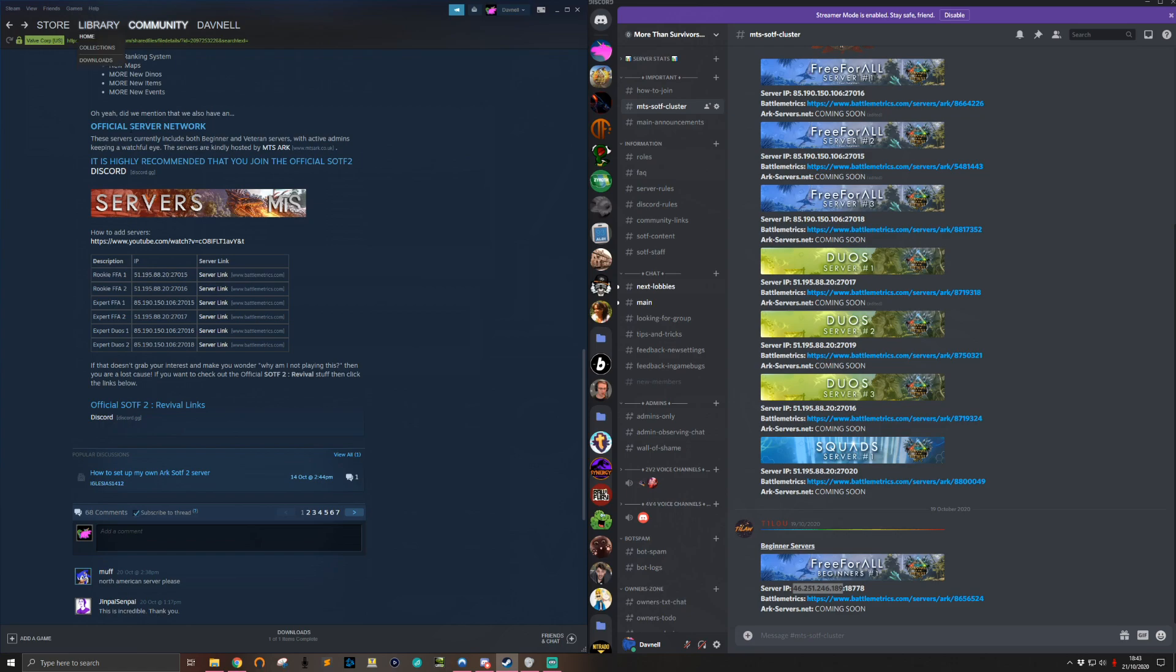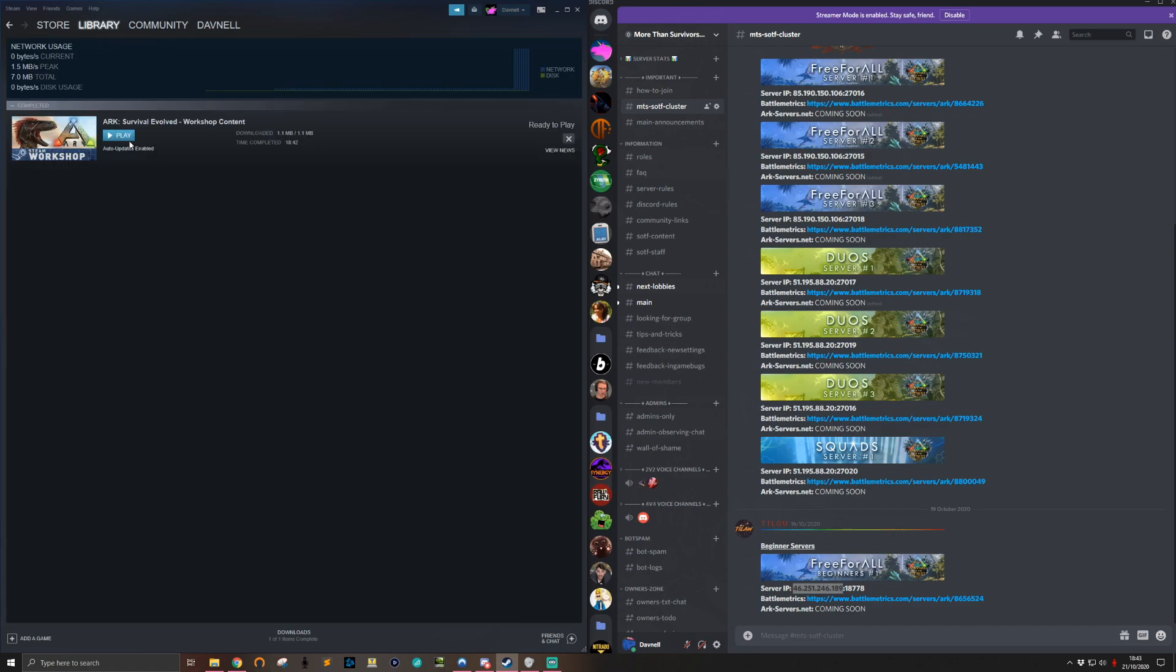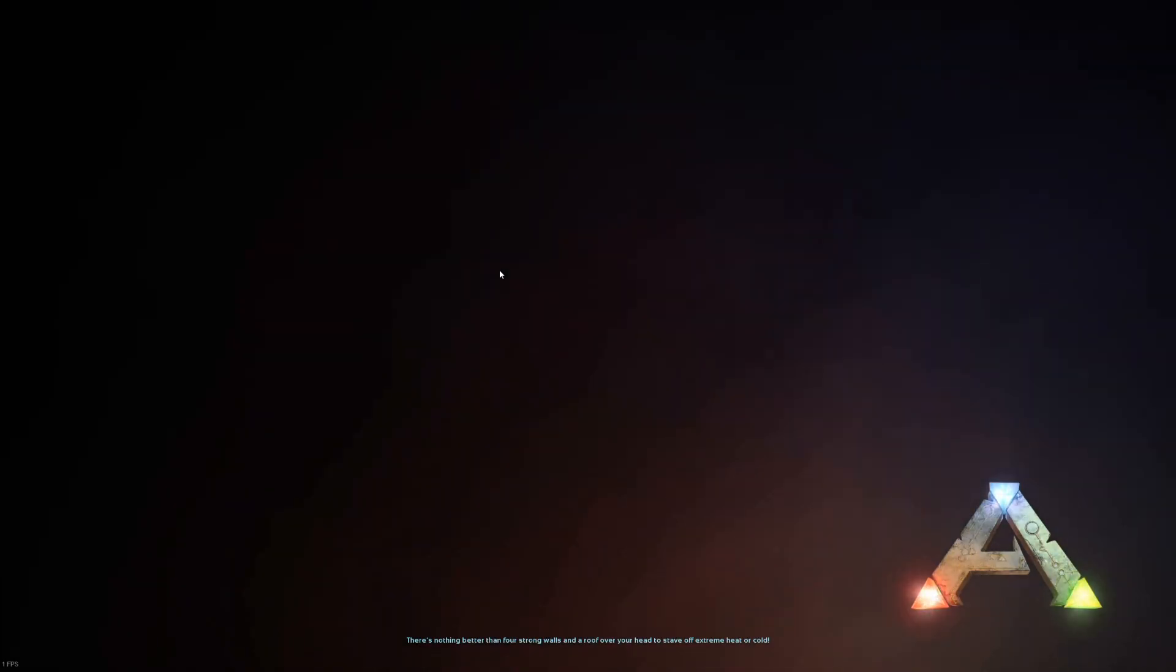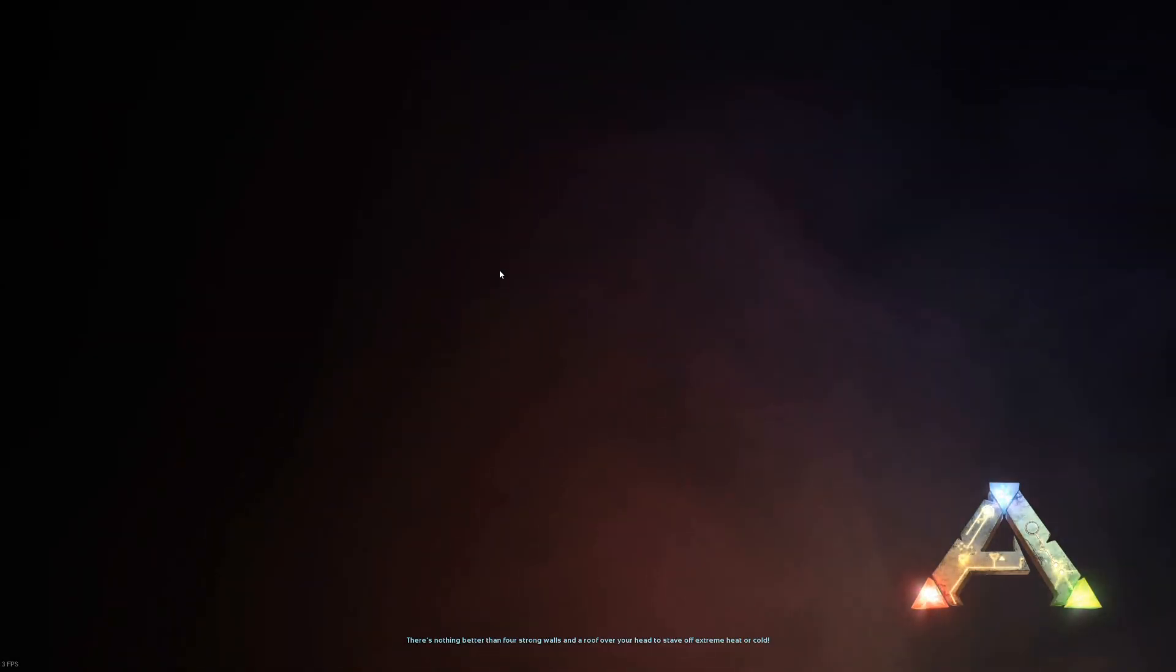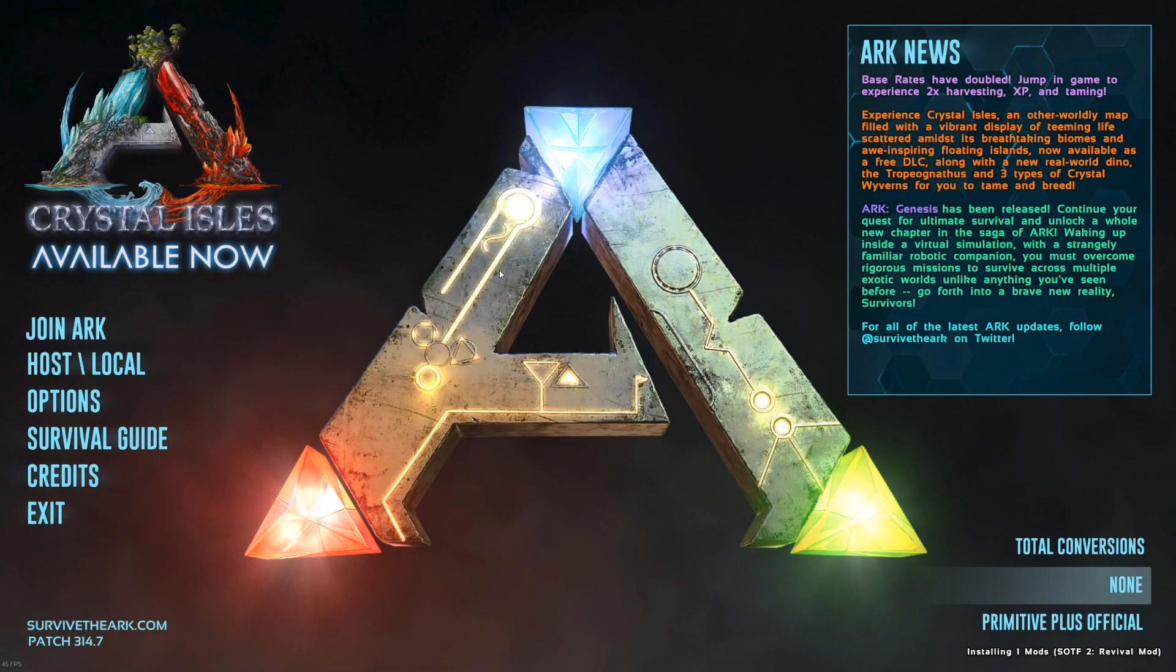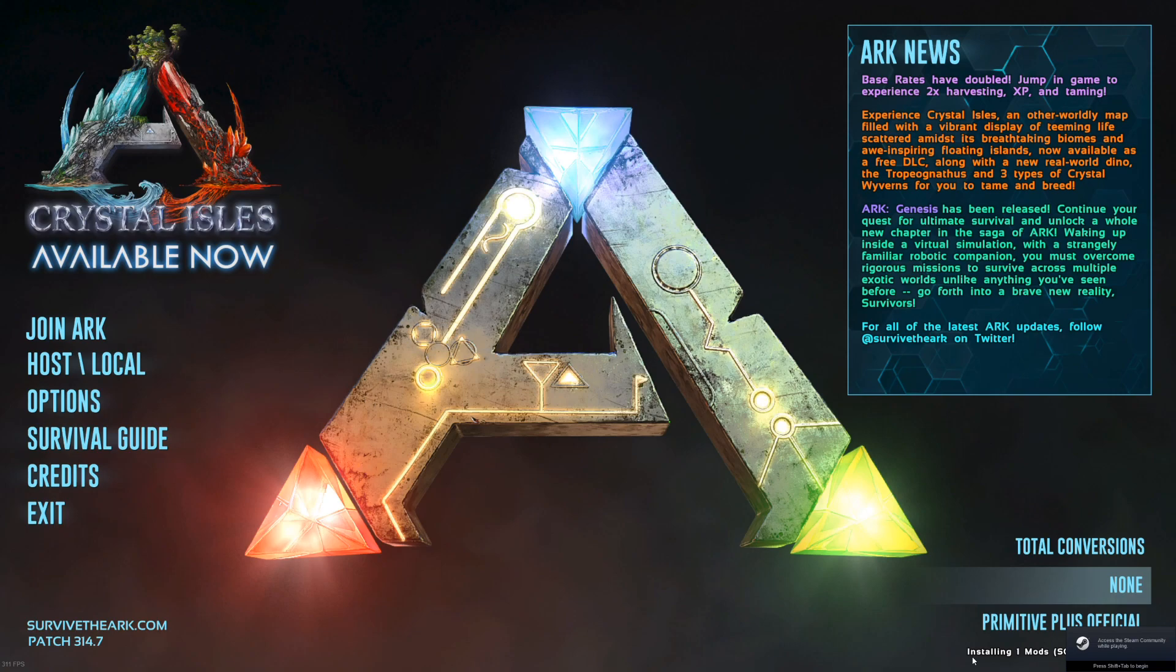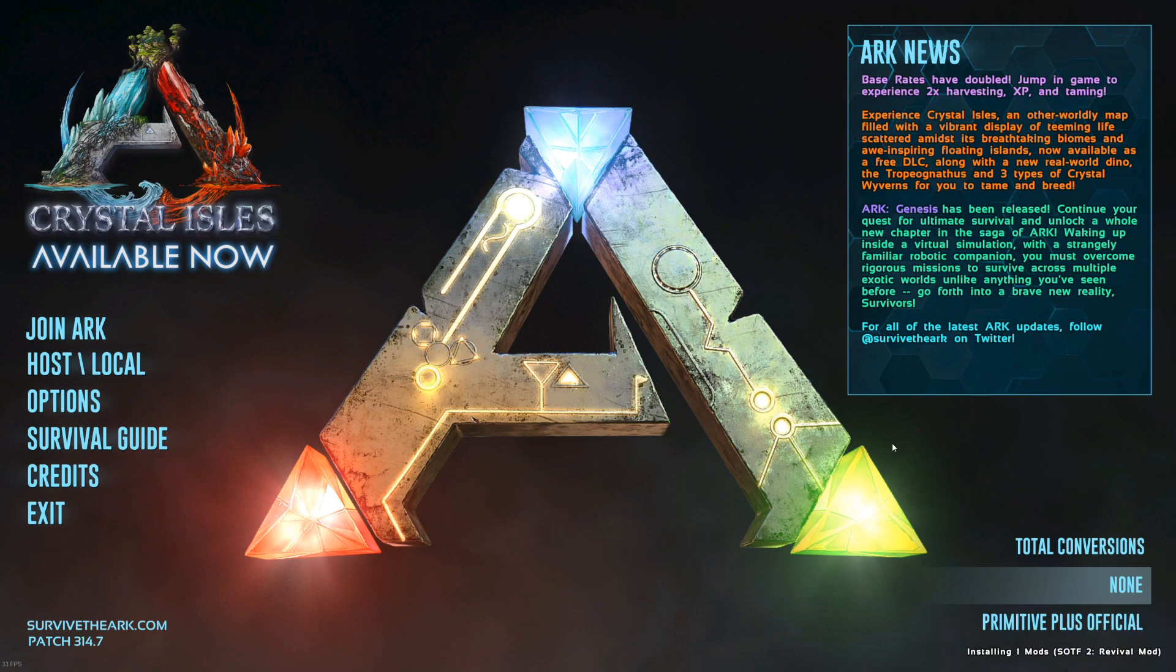Once that's loaded up, you should see that it installs the mod for you in the bottom right hand corner of the screen. Once that's loaded up, installing one mod in the bottom right of the screen, I'm just going to wait for that to finish.